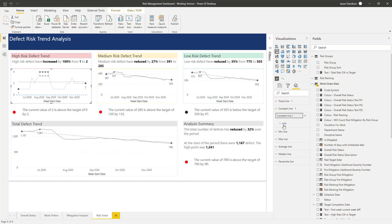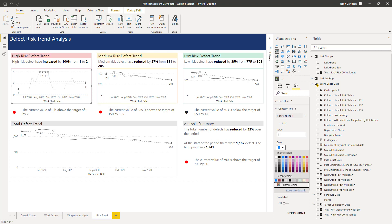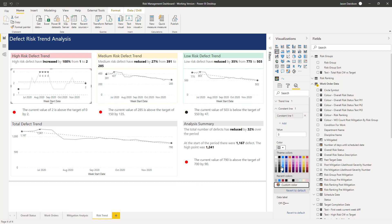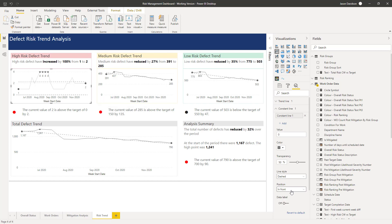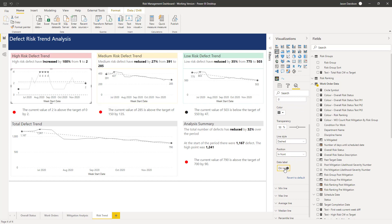I'm going to add that in. In here we can add a value — the value for this is zero, so we'll leave that as it is and we can format that. I think I'll make a slightly darker line than the one we've got, just to differentiate between the two of them. A dashed line is fine. The position in front is fine and we're going to add a data label.